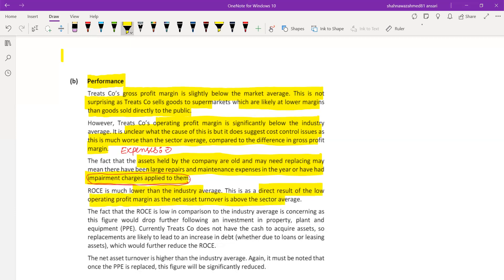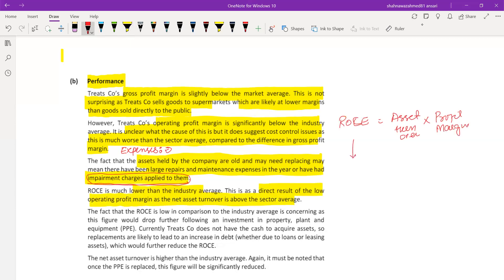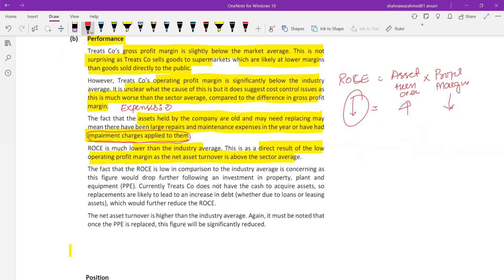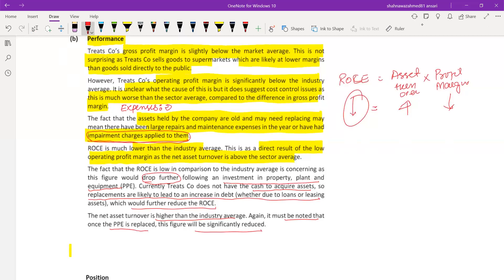ROCE can be decomposed into net asset turnover multiplied by profit margin. Our asset turnover is quite good but profit margin is quite low, so overall ROCE is low. The fact that ROCE is low compared to the industry average is concerning as this figure would drop further following an investment in PPE. Currently the company doesn't have the cash to acquire assets, so replacements are likely to lead to an increase in debt through loans or leasing, which would further reduce ROCE. The net asset turnover is higher than industry average, but once PPE is replaced this will be significantly reduced.